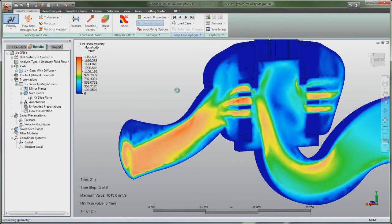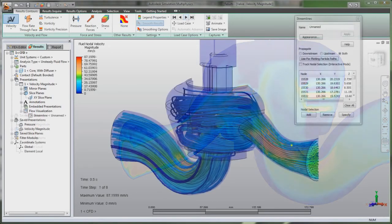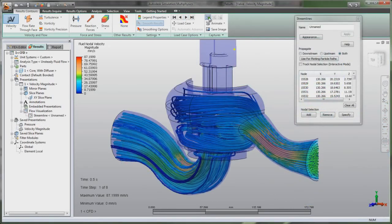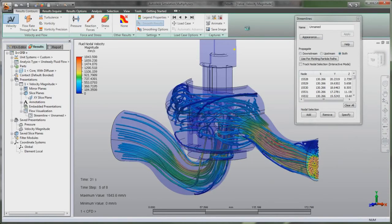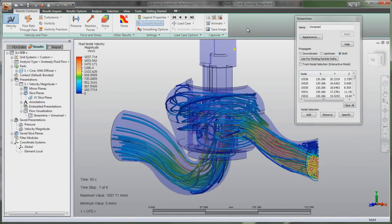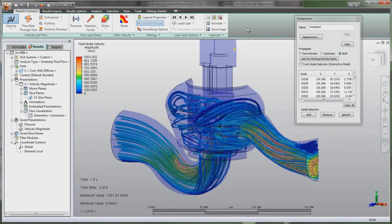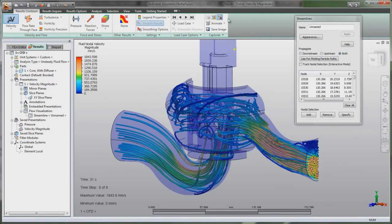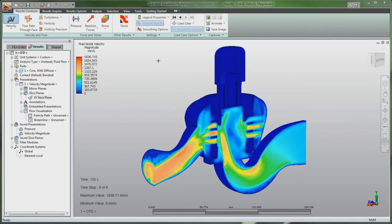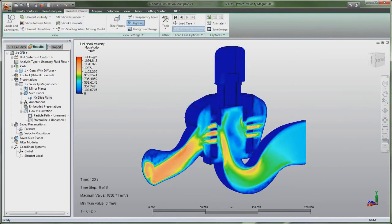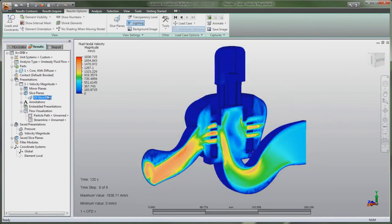Support for multi-CAD environments and finite element modeling tools help manufacturers study initial design intent and accurately predict product performance. Autodesk simulation software supports direct data exchange with most CAD software tools, Autodesk Moldflow Plastic Injection Molding Simulation tools, and Autodesk Vault data management software.